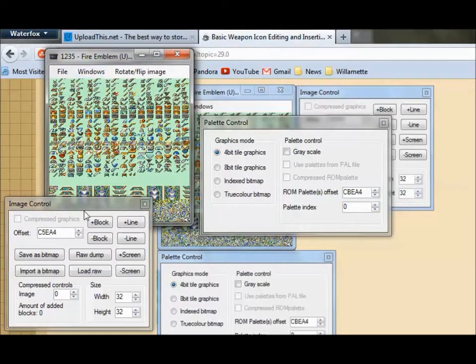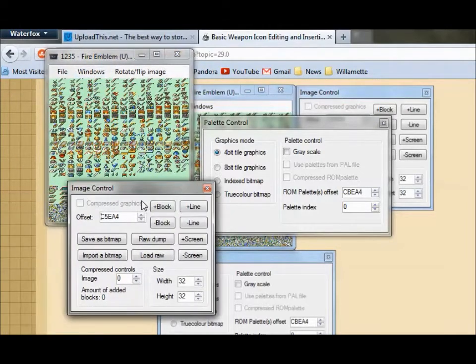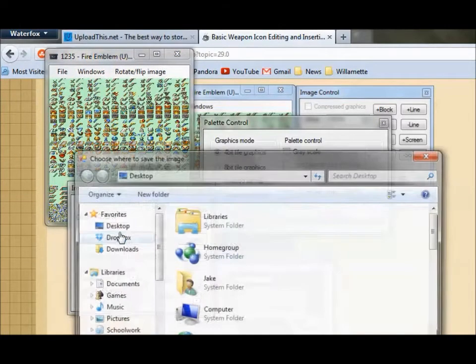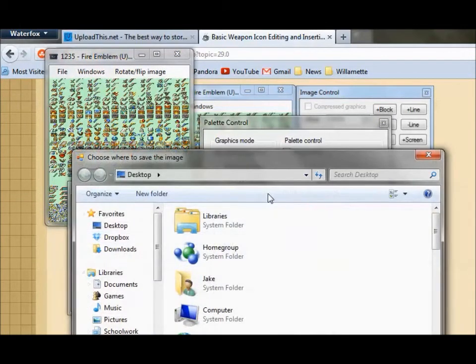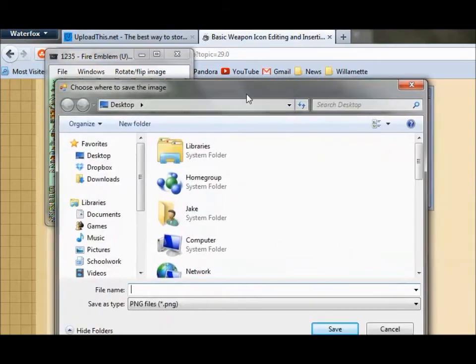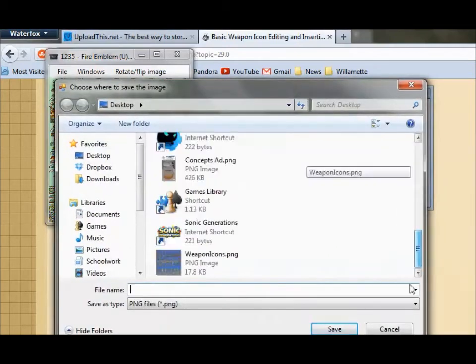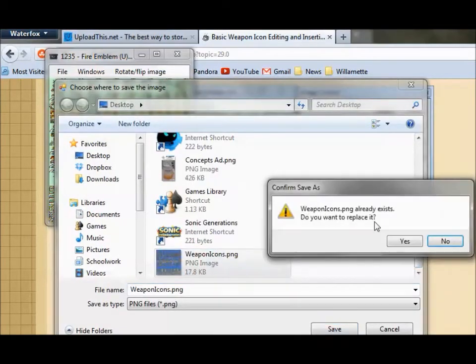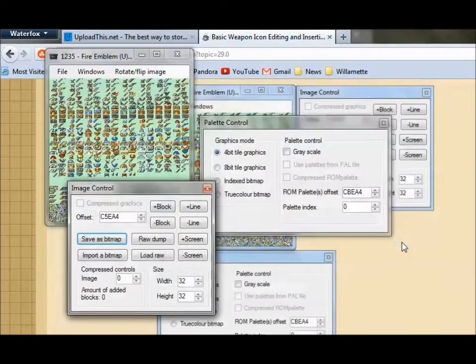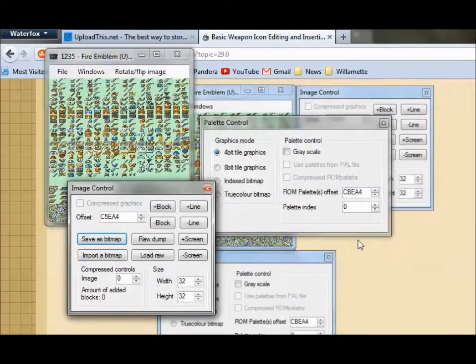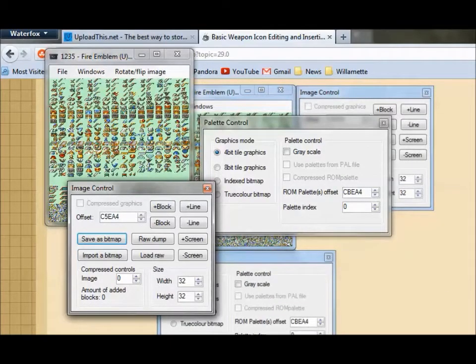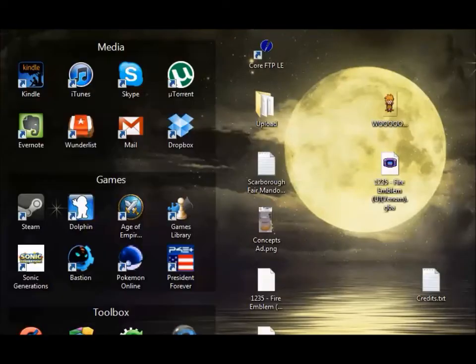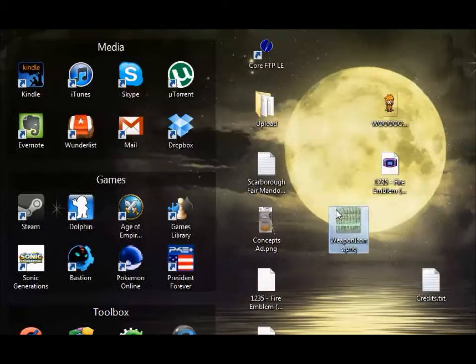And so now we need to save this as a PNG. So I'm going to call it weapon icons. I'm going to replace that old one from the second take of this. And so here we have weapon icons.